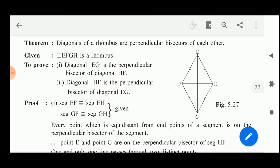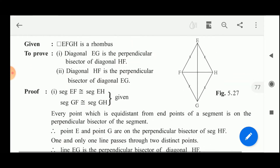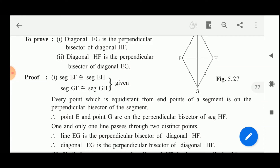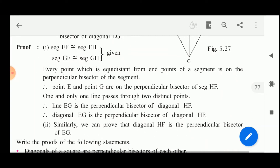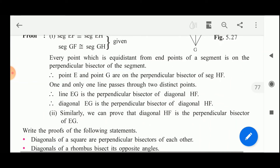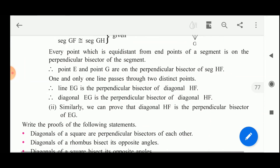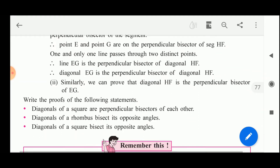Every point equidistant from the endpoints of a segment is on the perpendicular bisector of that segment. So points E and G are on the perpendicular bisector of segment HF. One and only one line passes through two distinct points, so line EG is the perpendicular bisector of diagonal HF. Similarly we can prove that diagonal HF is the perpendicular bisector of EG.